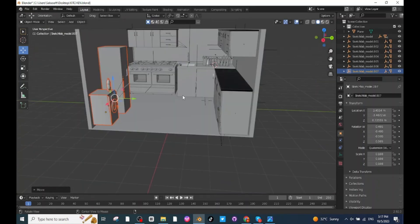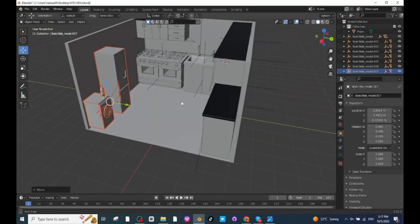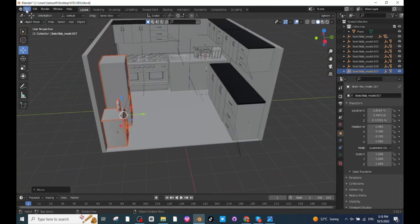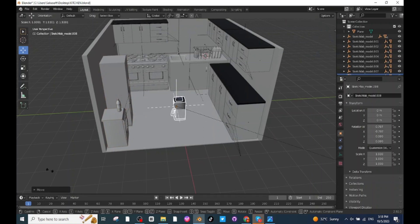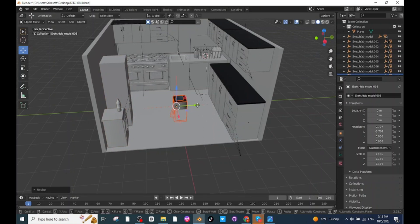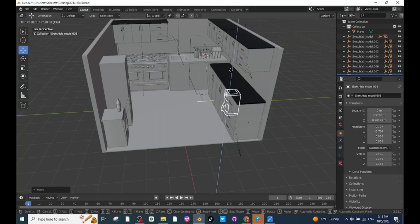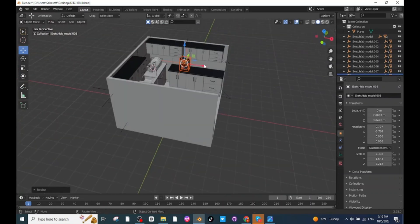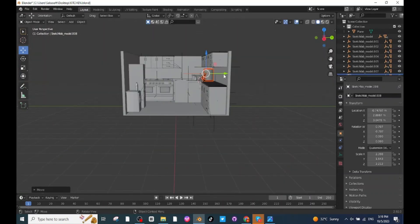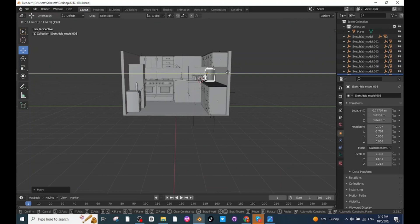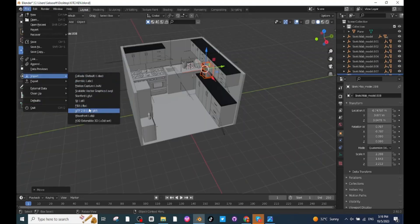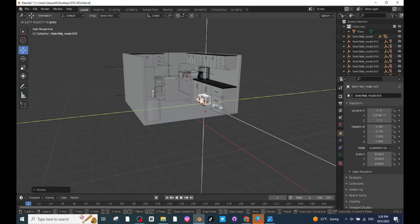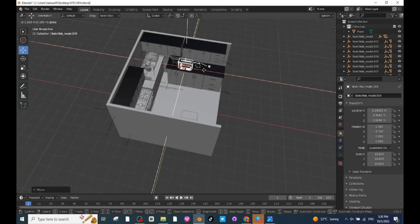After placing the kitchen fridge and washer, import the kitchen toaster and kitchen coffee maker. After importing the coffee maker, press S and scale it up. Select the Move tab and place it on the surface close to the wall. Import the toaster machine, press S and scale it up, then move it to a proper location on the storage cabin close to the wall.